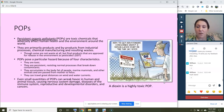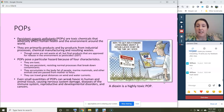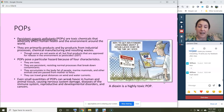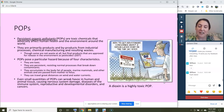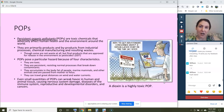For the most dangerous POPs, even small quantities can wreak havoc in human and animal tissue, causing nervous system damage, diseases of the immune system, reproductive and developmental disorders, and cancers. One example of a very dangerous type of POP is dioxins, which are referenced in this comic. Dioxins are among the most dangerous and very likely to cause cancer.